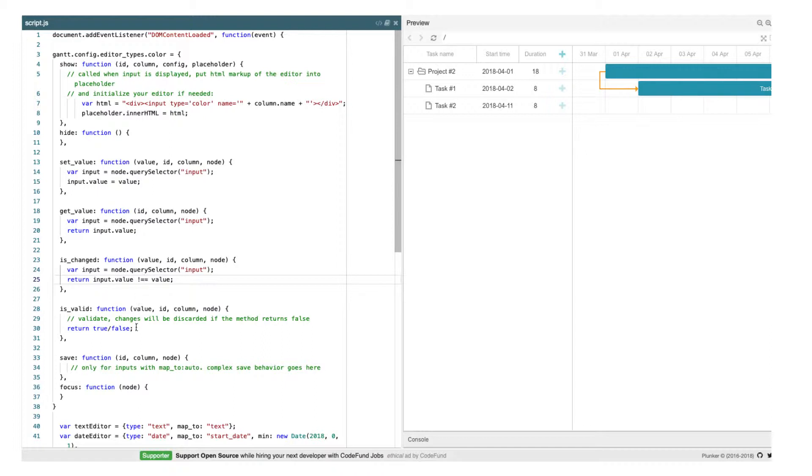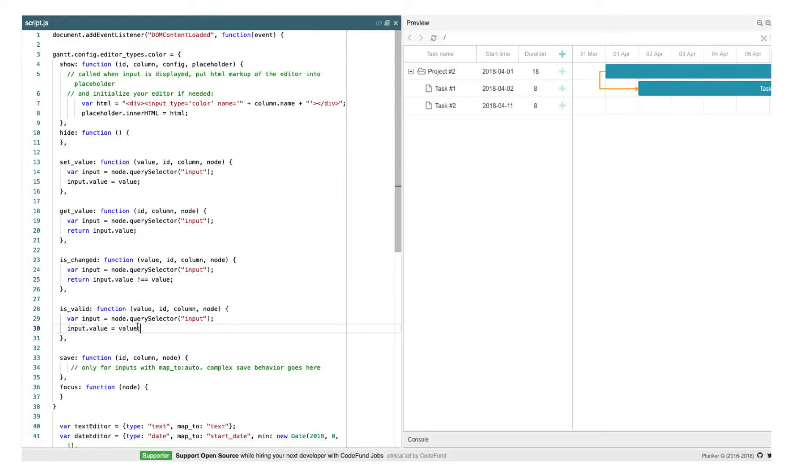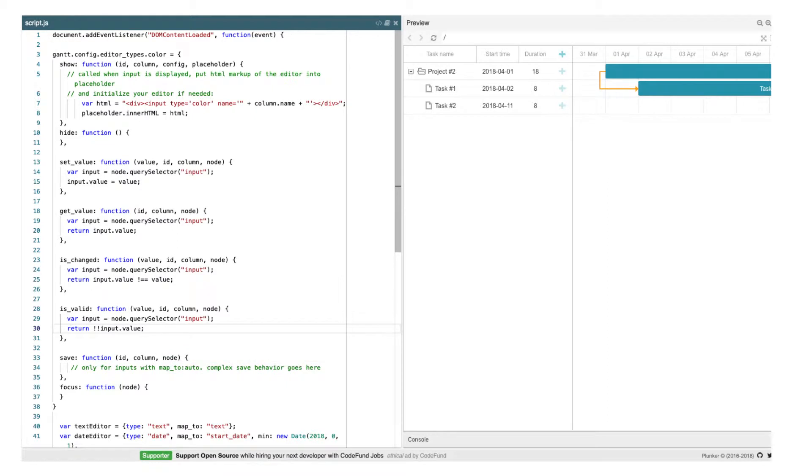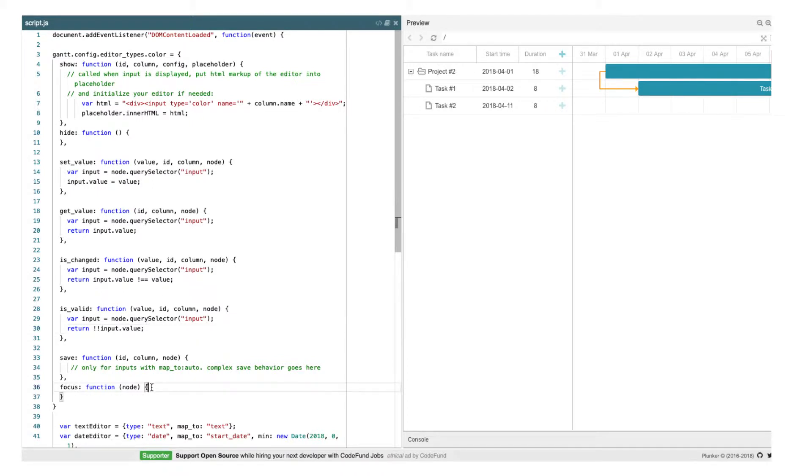The isValid method works as it sounds. Returning false will tell Gantt that the input value is not valid and should be discarded. The save method is needed for complex editors, such as predecessor selectors, that make multiple changes rather than modify a single property of a task, so we won't need it.